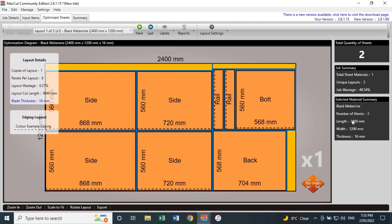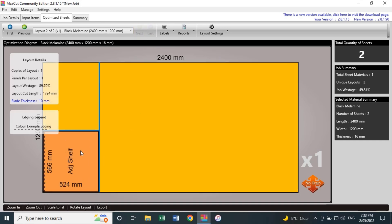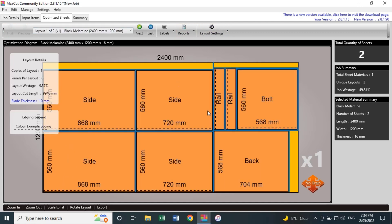This is Sheet 1. If I click Next up here, it shows the adjustable shelf which needs to go on a second sheet. I can click back to the previous sheet as well. That's the beauty of this program — it handles multiple sheets automatically.